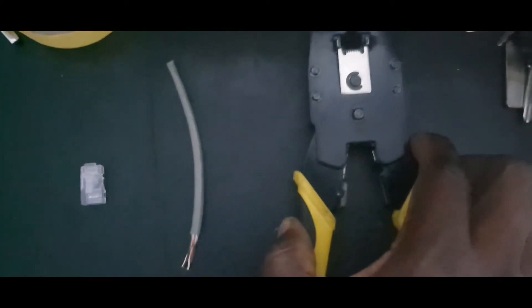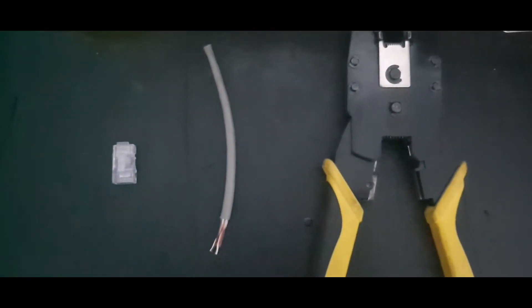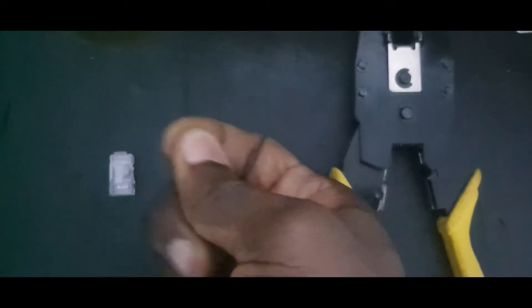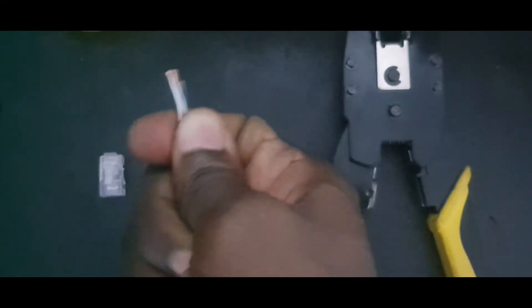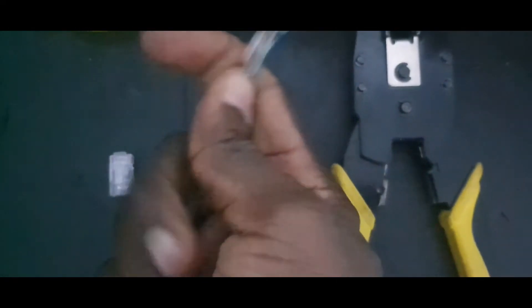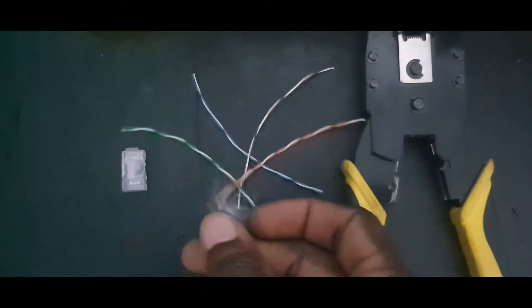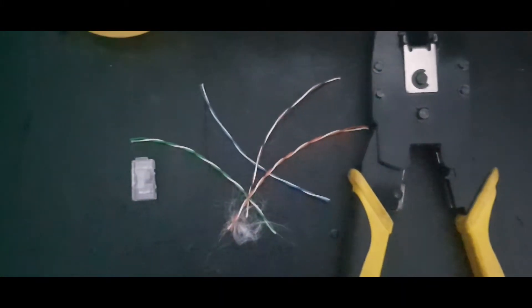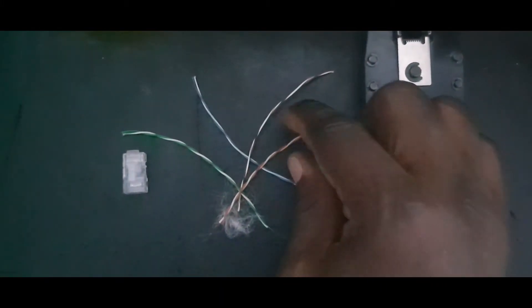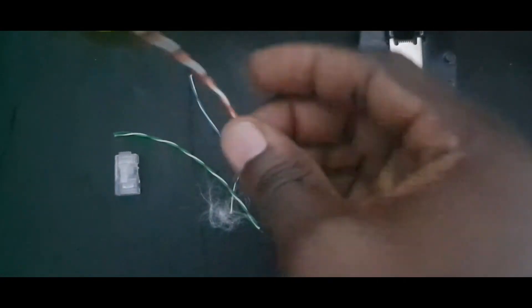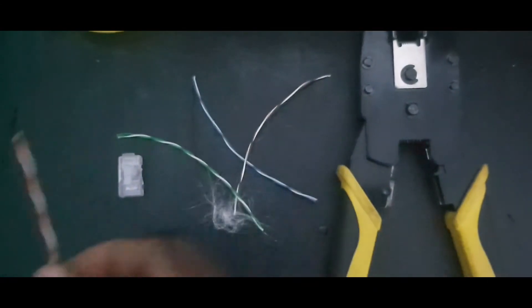You can get one of these in one of your local tech store. Now, we're going to have this cat5 cable peeled out. I'll bring out the strands. Yes, this is what we need. And I'm going to be picking orange and mixed orange.